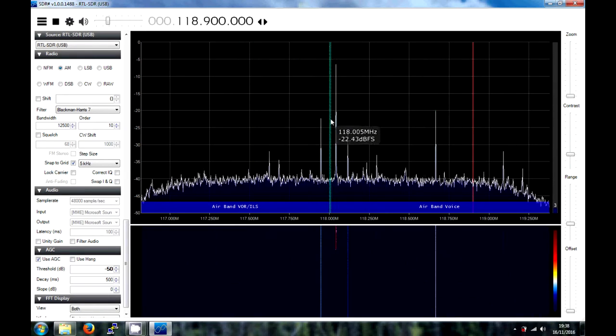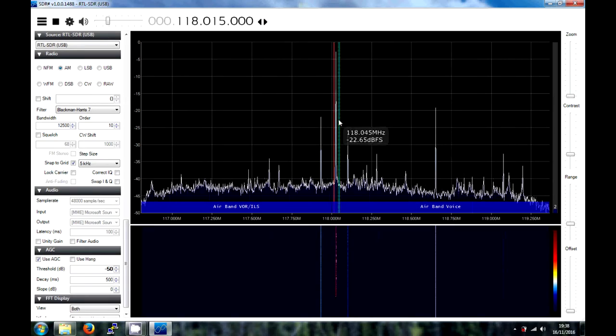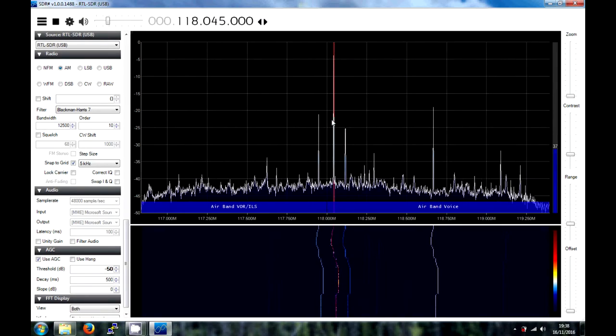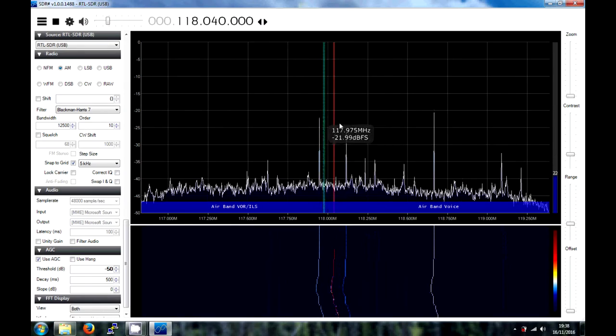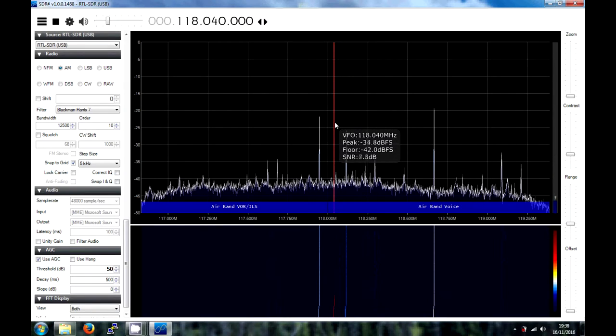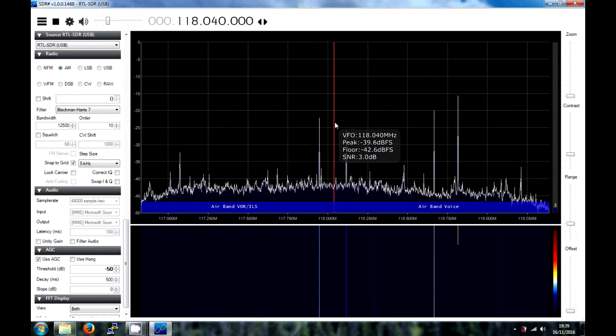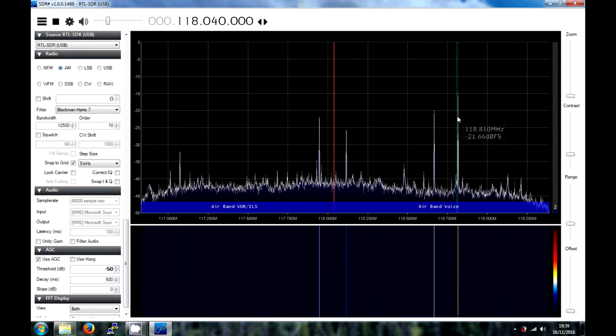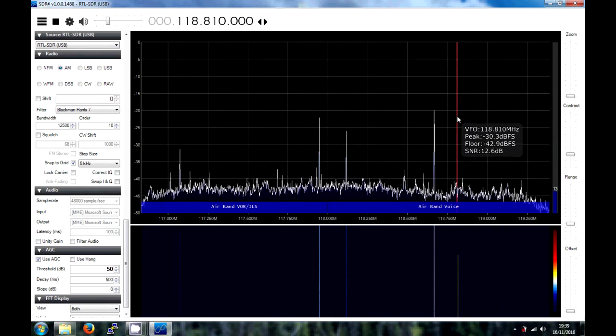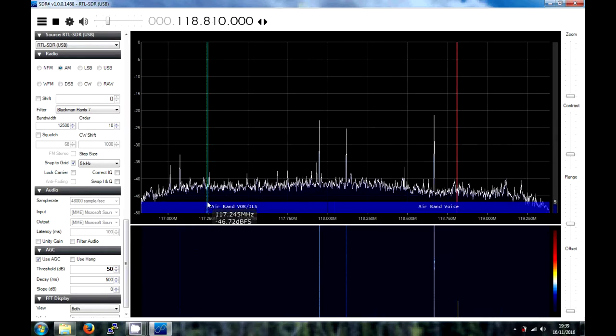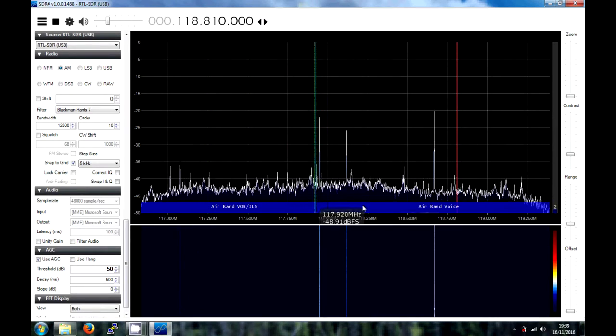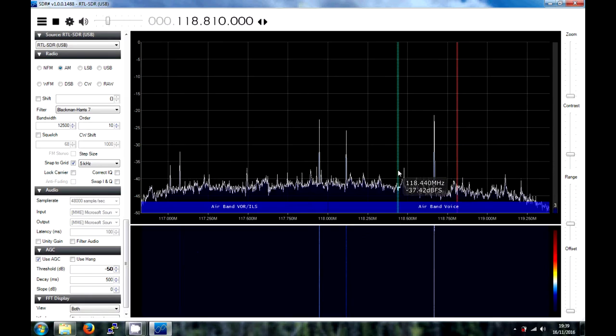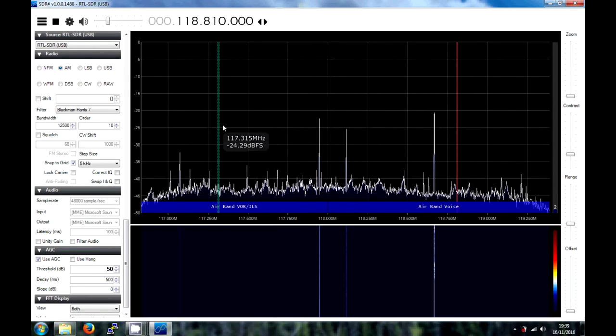There we go. So, if you notice, SDR Sharp automatically selects the correct profile for listening to whatever waveforms are within the band. And you can see here, it's got a band plan at the bottom. And these are obviously pre-programmed. If you need to set your own, you can.